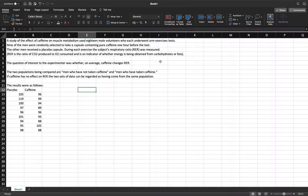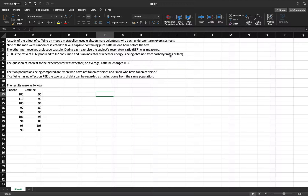Hi folks, we're now in our next video in statistics. This is the first video to tackle two-sample t-tests with independent means. A study of the effect of caffeine on muscle metabolism used 18 male volunteers who each underwent arm exercise tests. Nine men were randomly selected to take a capsule containing pure caffeine one hour before the test; the other men received a placebo capsule. During each exercise, the subject's respiratory ratio, or RER, was measured — RER is the ratio of carbon dioxide produced to oxygen consumed, an indicator of whether energy is obtained from carbohydrates or fats.